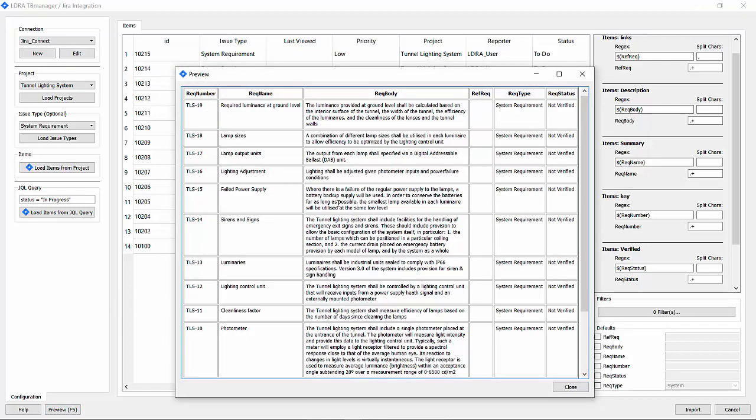These are all system requirements. I can hit preview and it shows me what I'm going to be bringing in: requirement number, name, body, no outgoing links, the requirement type and requirement status. That looks great.